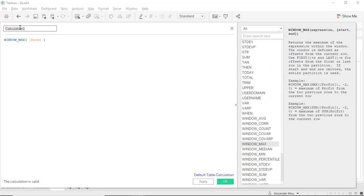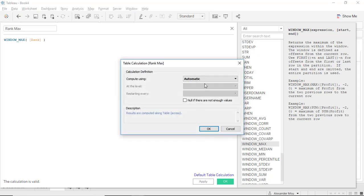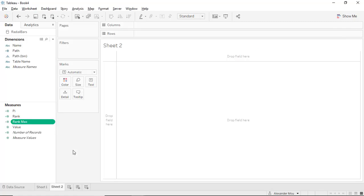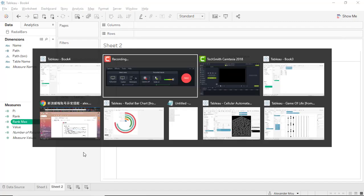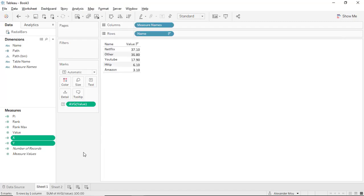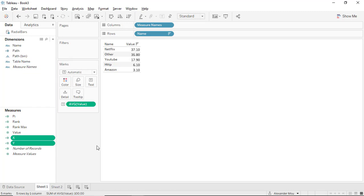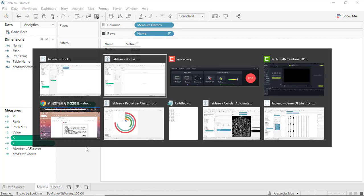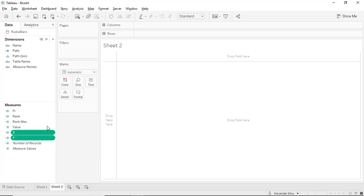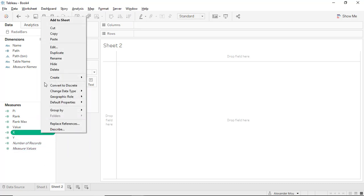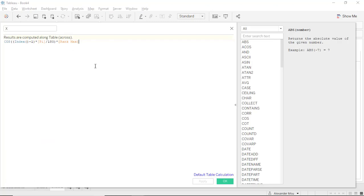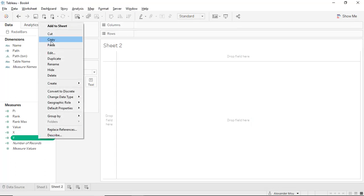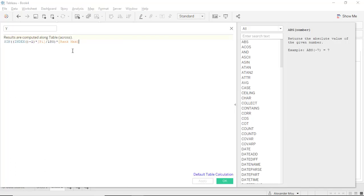Call it rank max. This is to make this number available everywhere along the path bin. Next we are going to copy the coordinate calculations. This is the calculation of coordinate X, and the other is the calculation of coordinate Y.